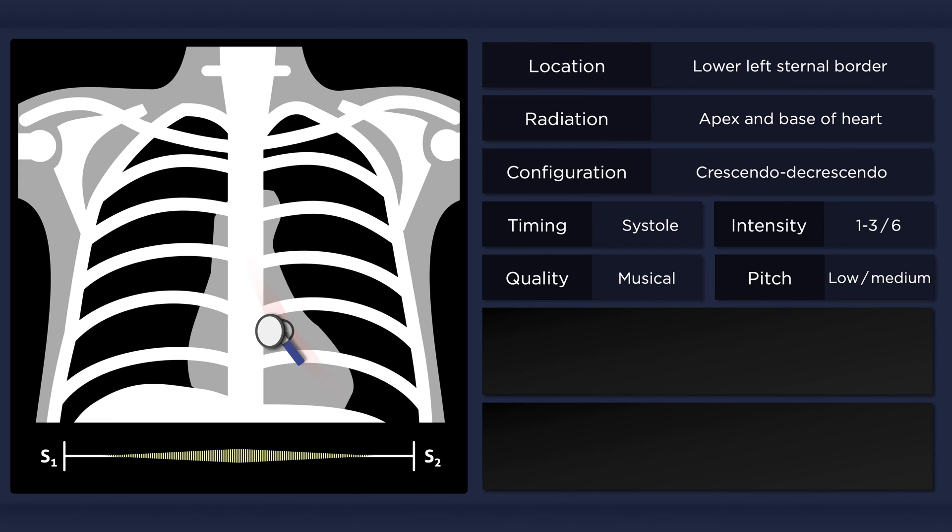The murmur is low to medium pitched, and thus best heard with the bell of the stethoscope. If you press the bell firmly on the chest wall, however, the functionality of the bell would effectively be changed to that of a diaphragm, in which case the murmur would soften.